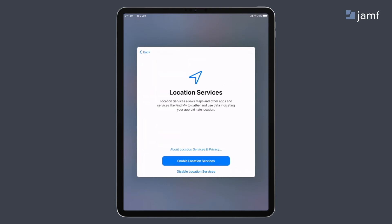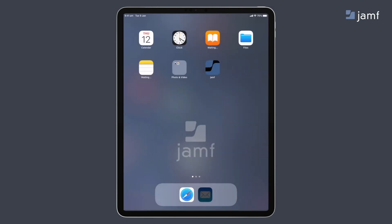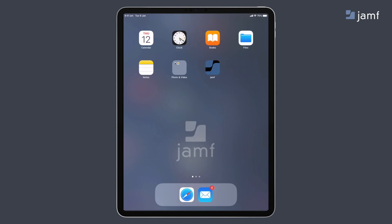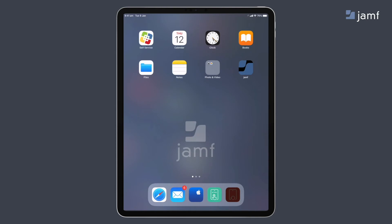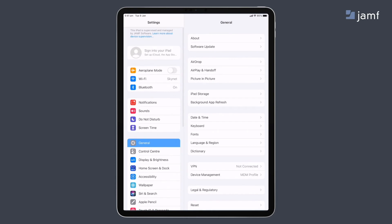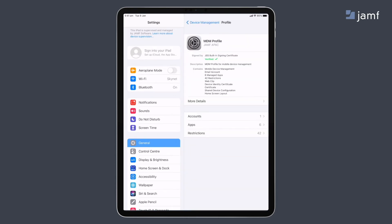You can skip the location services step, but I always like to have it enabled at the start so it's available for all apps when the user is using the device. Here is the iPad all set up and configured with the settings I have defined — like arranging the home screen, hiding unnecessary apps, setting a wallpaper, and deploying apps as we speak. Going into the settings of the device, we can now see that the MDM profile has been automatically applied, the device is supervised, and a feature of using automated enrollment is that the MDM profile cannot be removed from this device.